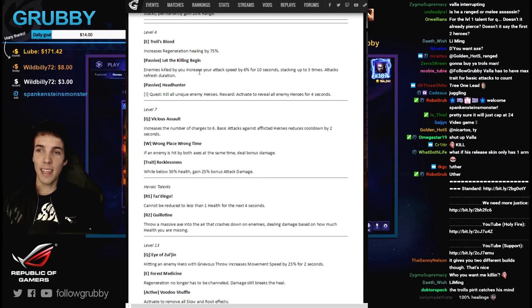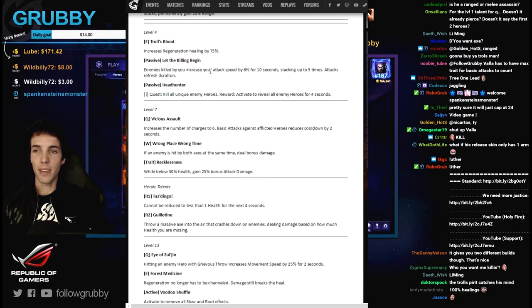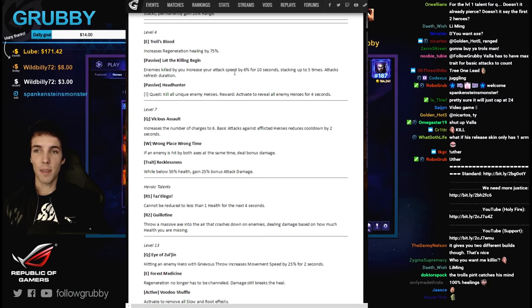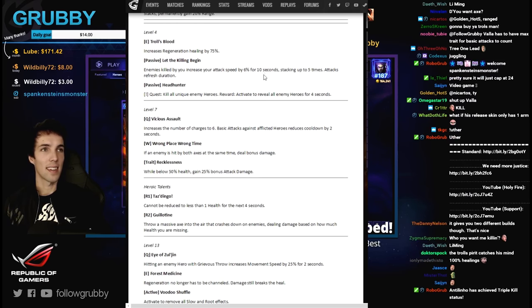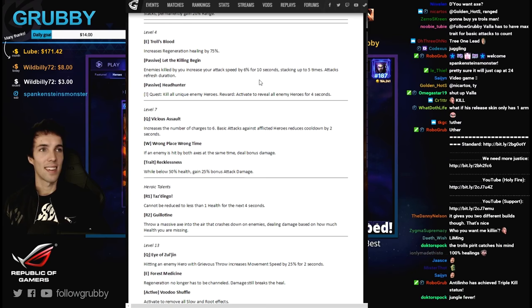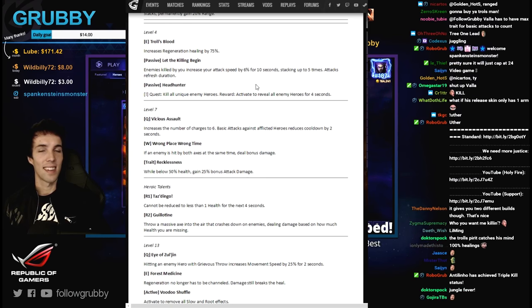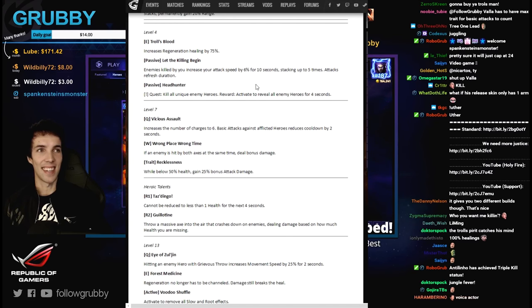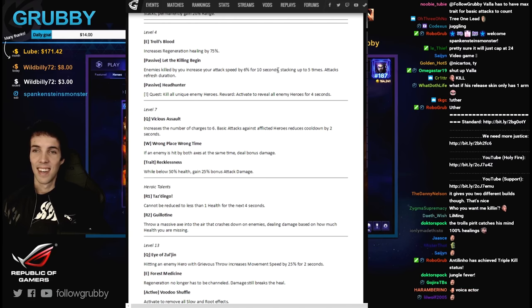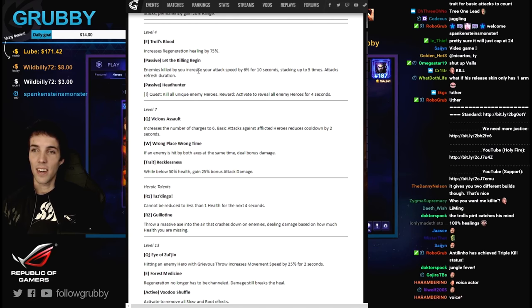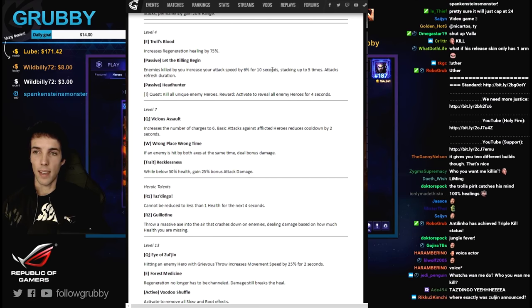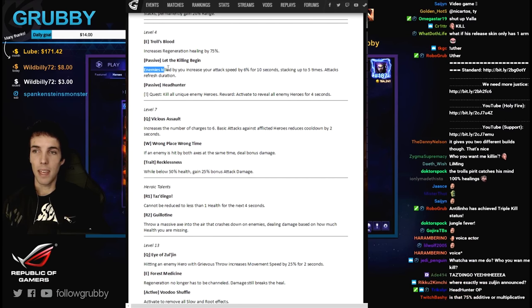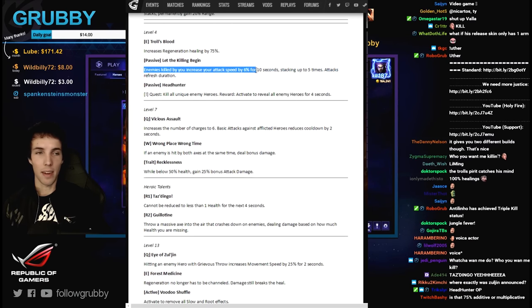Enemies killed by you increase your attack speed by 6% for 10 seconds. Enemies, not enemy heroes.